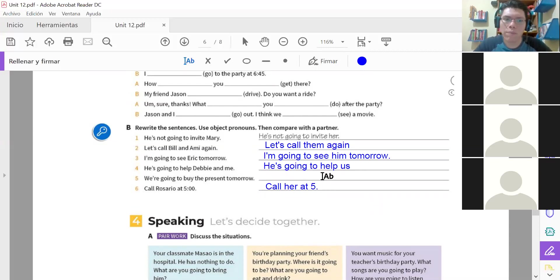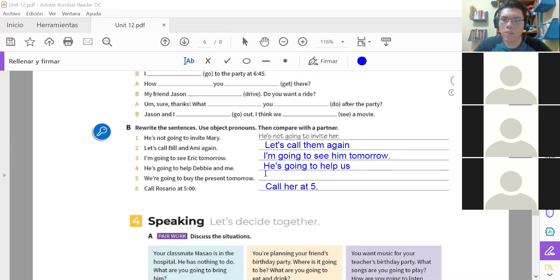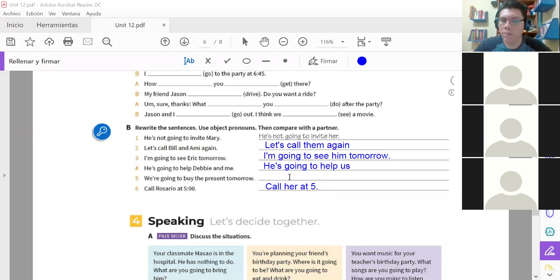Just number five please. Tell me the answer for number five. Nada más díganme la cinco y ya, we're finished. We are going to buy the present tomorrow. No. Podemos sustituir algo ahí para que quede más corta.